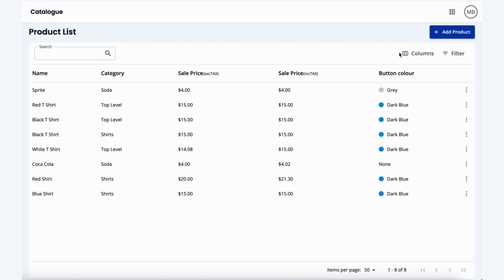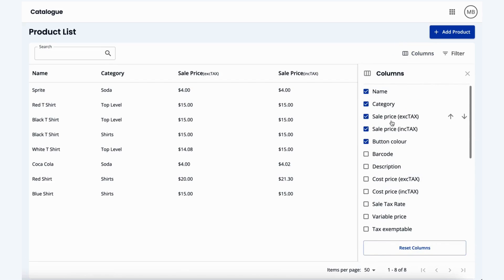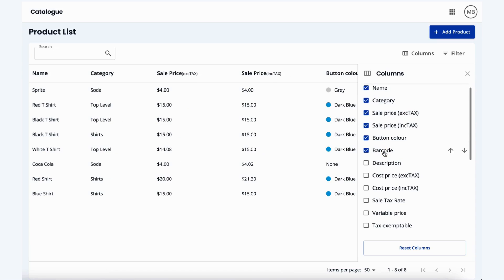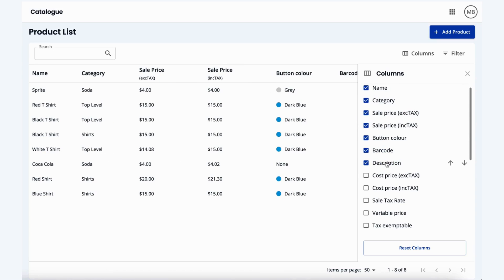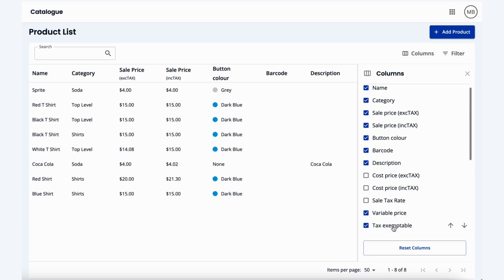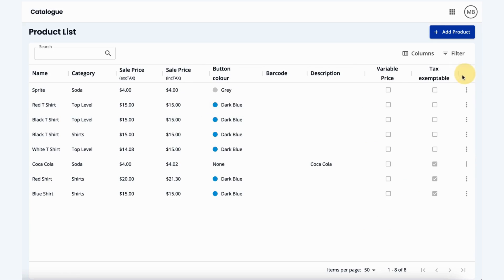You also have columns that are adjustable and toggleable as well, so if you would like to add things like a barcode, description of the product, variable price, or if something is tax exempt, you can enter these into the fields you see below.